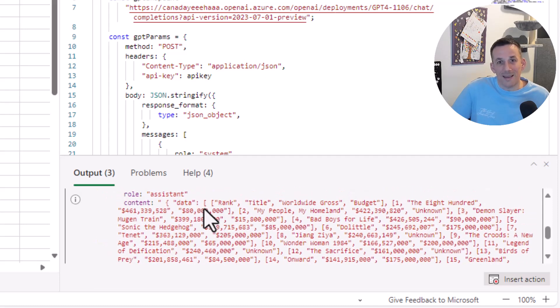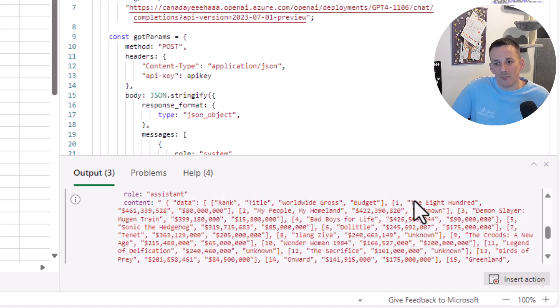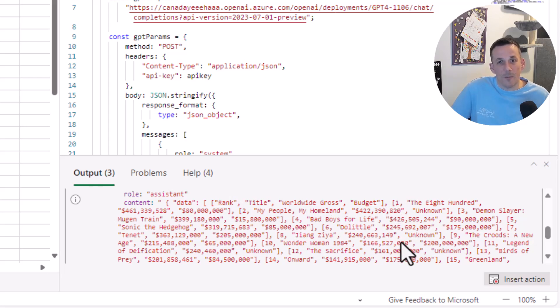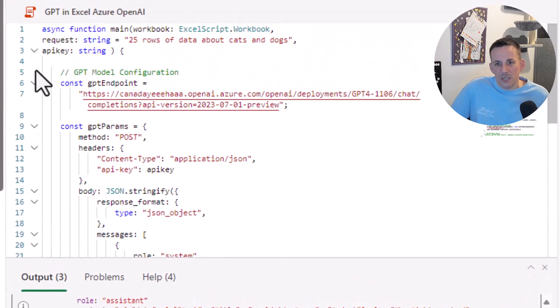It's ultimately a nested array containing an array of columns and their titles, and then all the rows. It's this format that enables us to write the data back to our Excel sheet very quickly and generate a table.